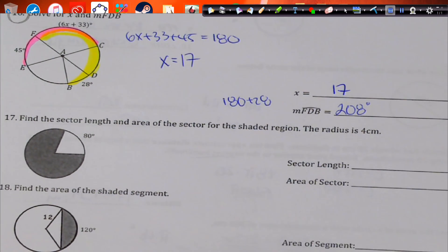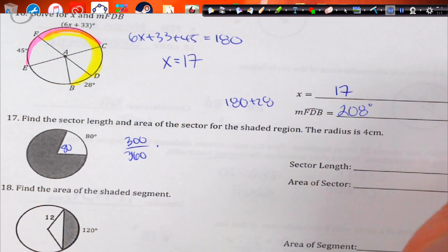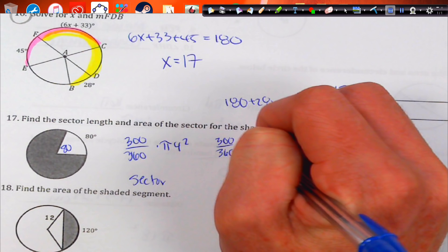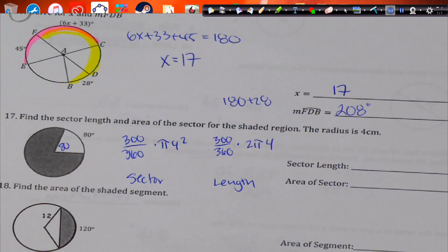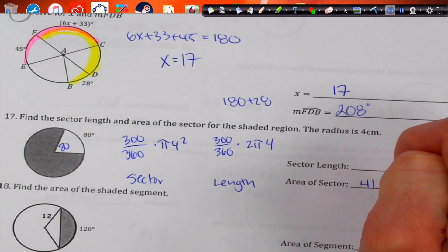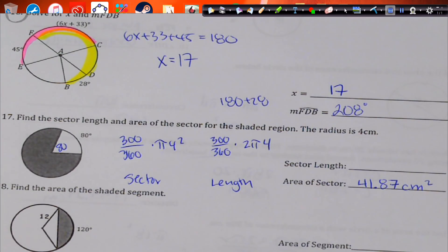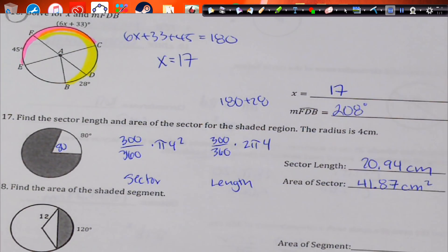Find the sector area and arc length of the shaded region. The shaded region is opposite 80 degrees, so it's 300 degrees. Sector area: 300/360 times π times 4 squared gives about 41.87 square centimeters. Arc length: 300/360 times 2π times 4 gives about 20.94 centimeters.